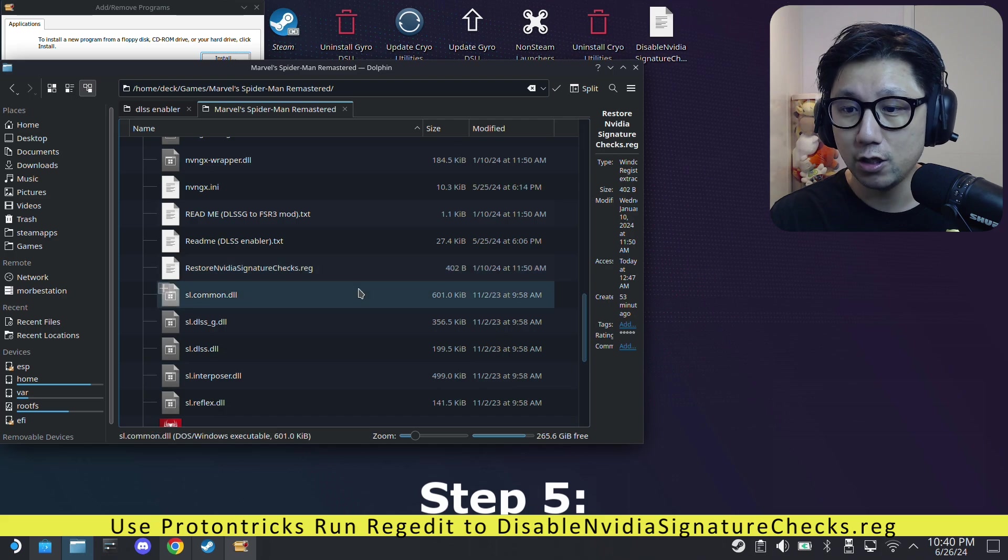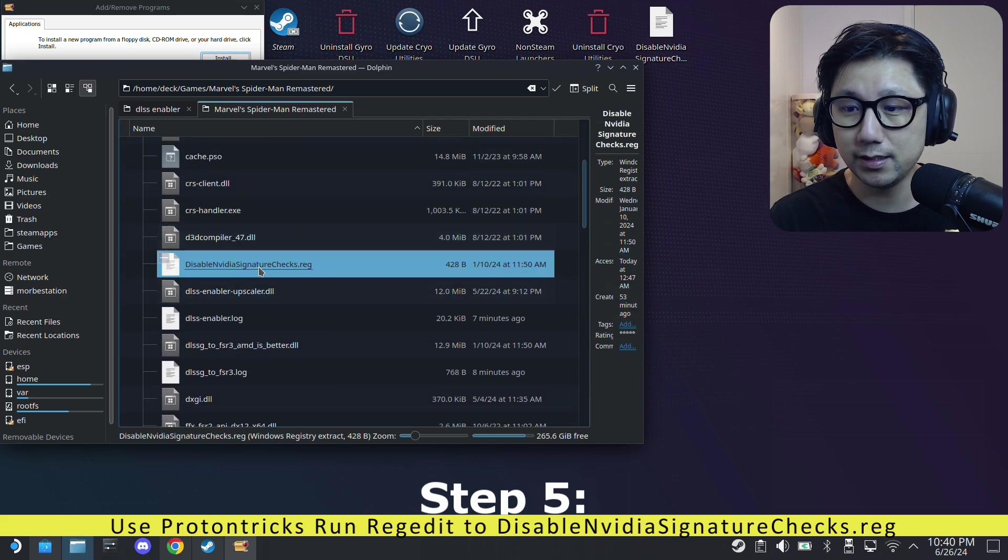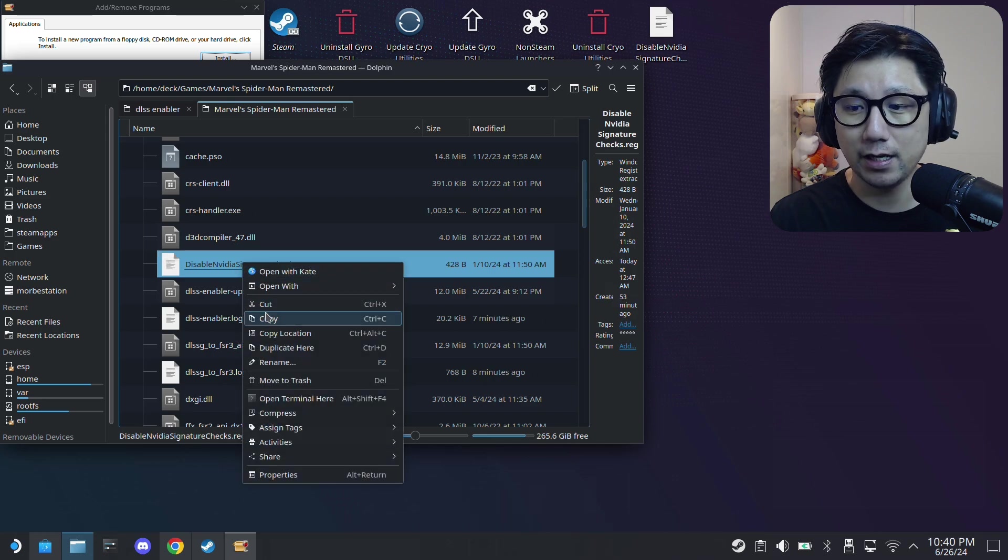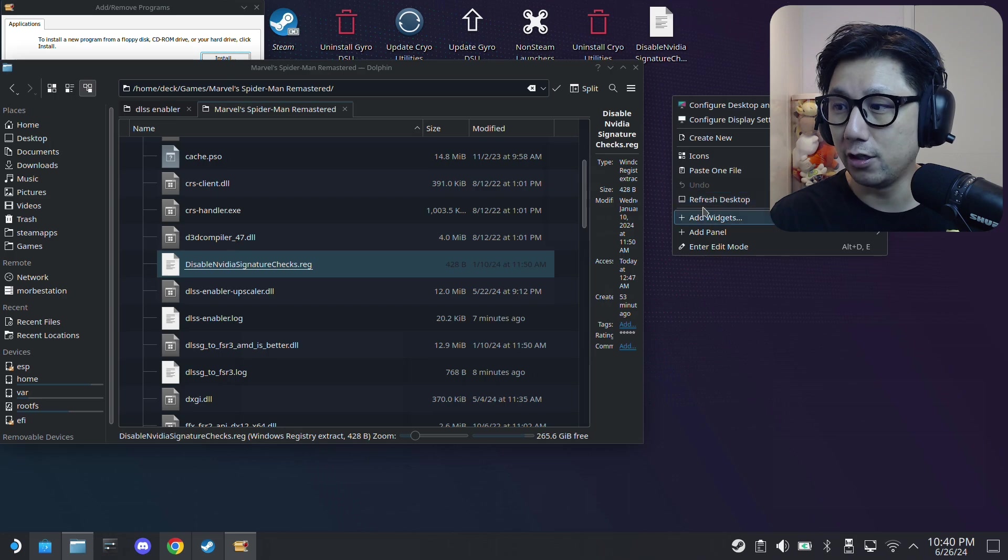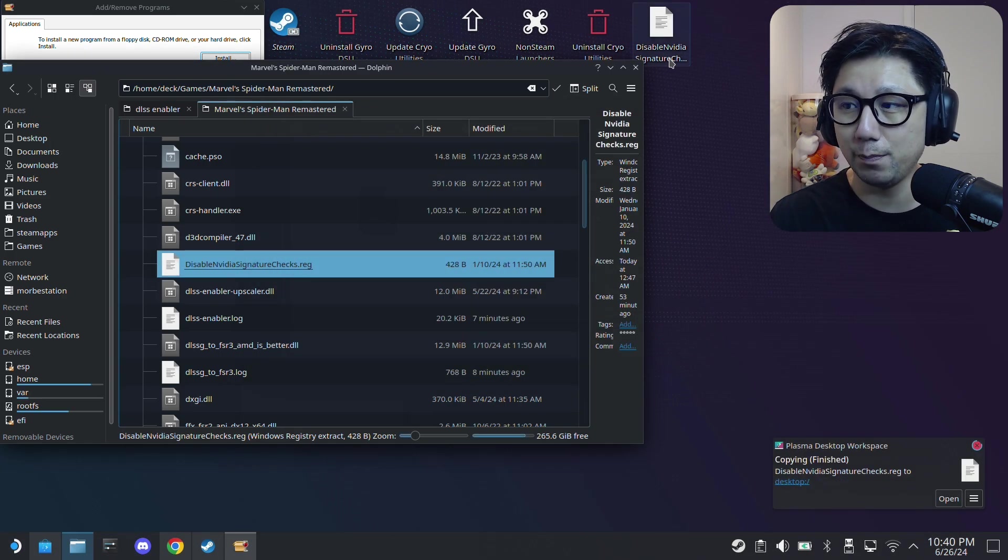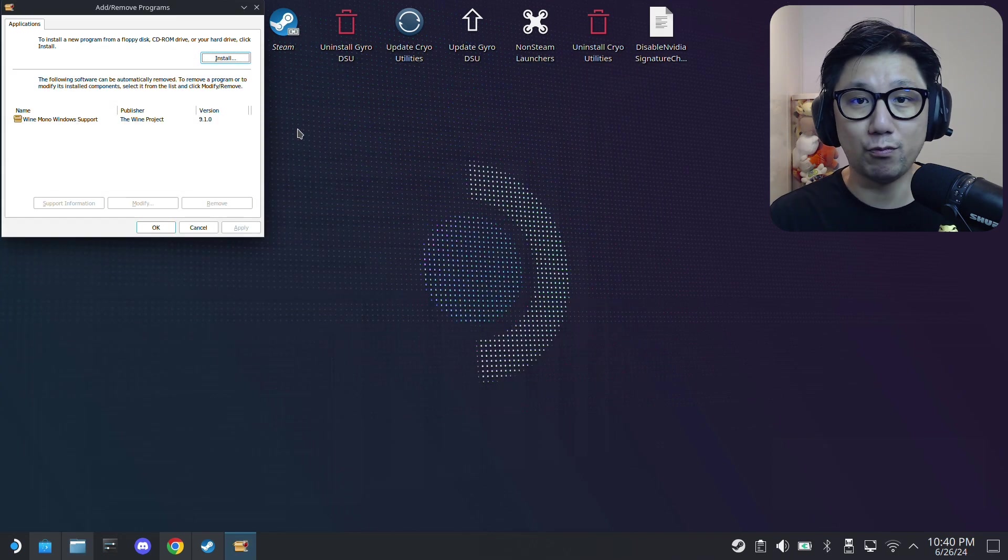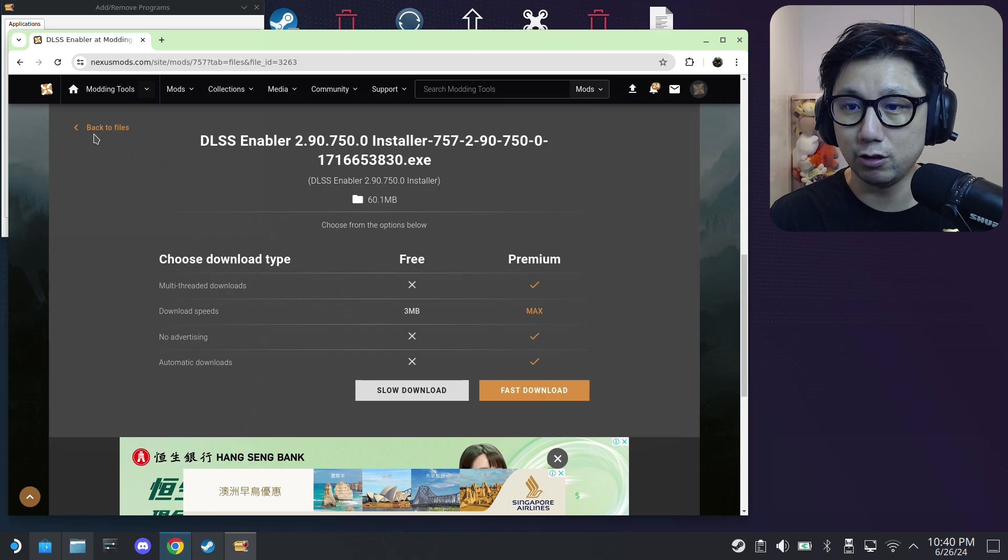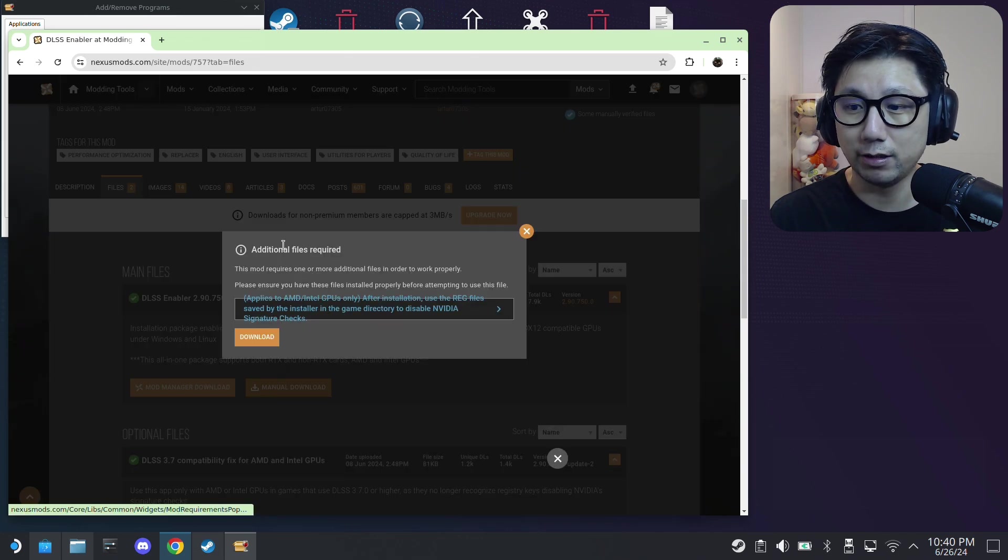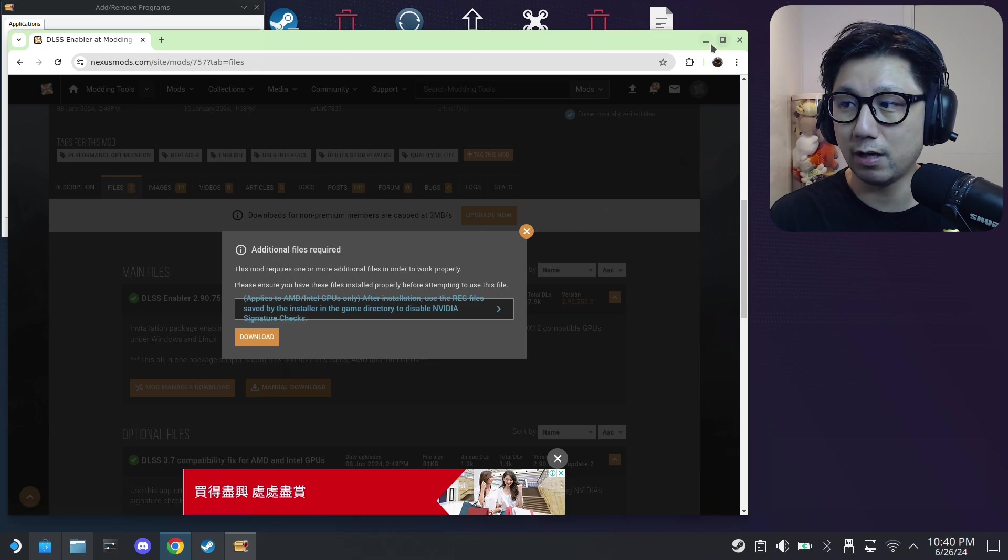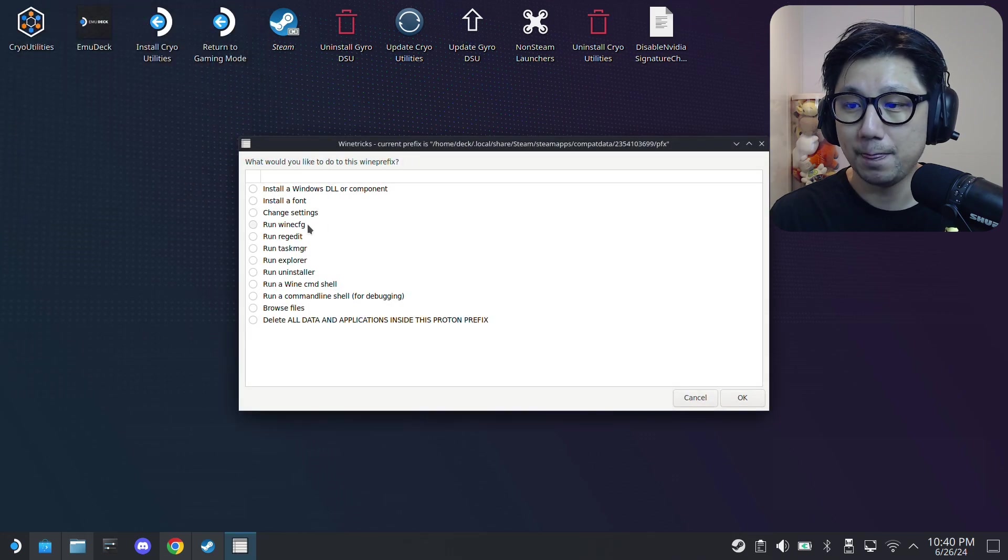And once we've copied over the mod files, you want to also check for the file, this disable NVIDIA signature checks. Okay, once you find this file, copy it and paste it onto your desktop because we need it. Paste it on your desktop because we want to access it easily. And now we're going to do that reg file thing that Nexus Mod was telling you about. Remember when we were back here and we were trying to download manual download, told you about these reg files. What you need to do is if you haven't quit out of ProtonTricks like I haven't here, just go to Run regedit.